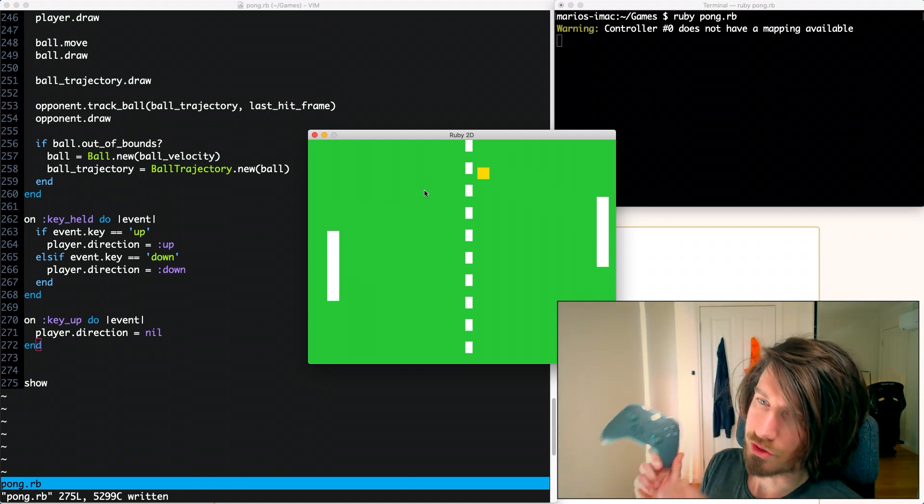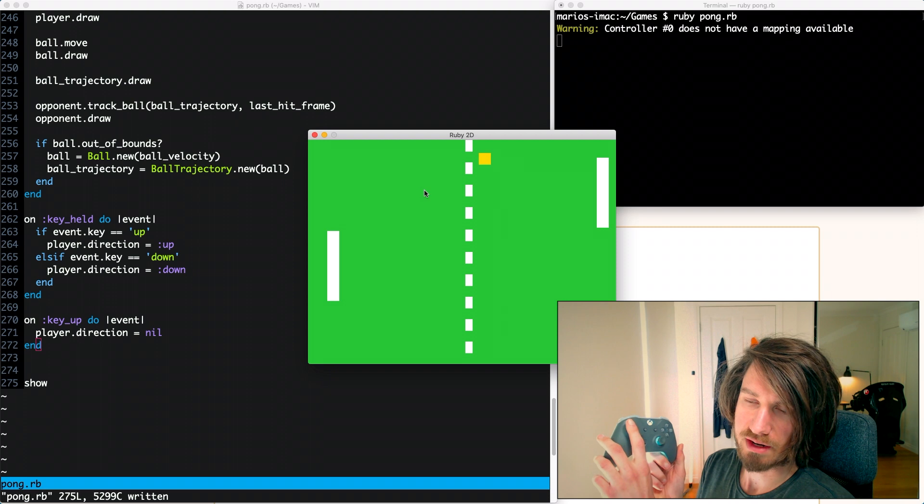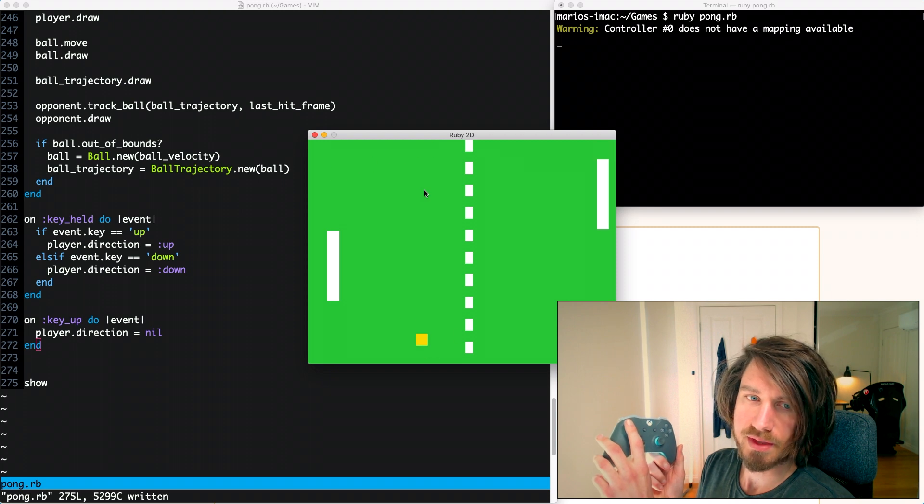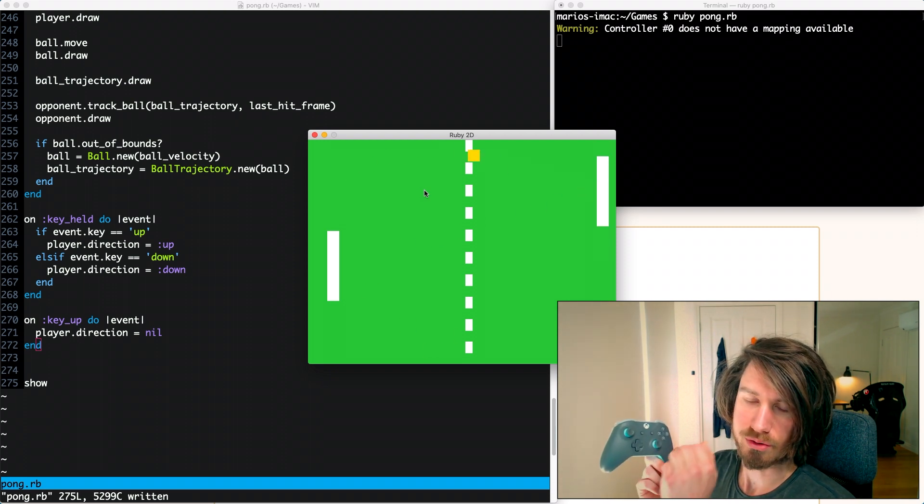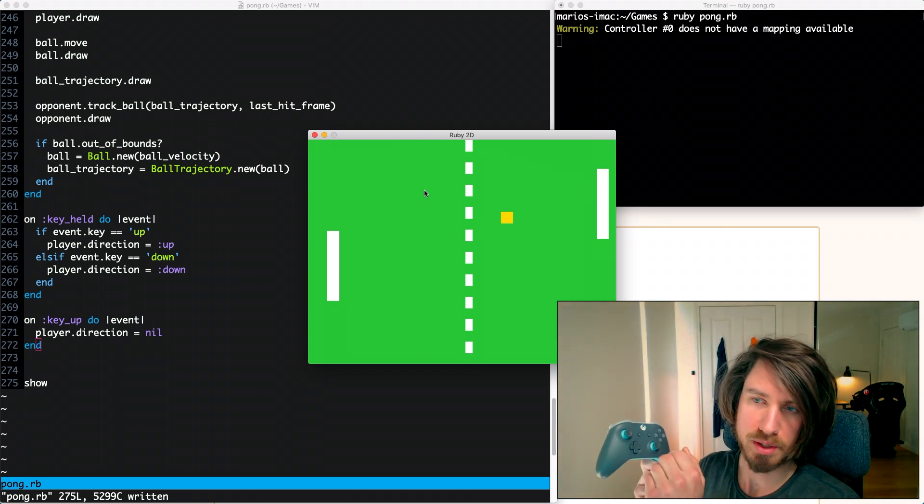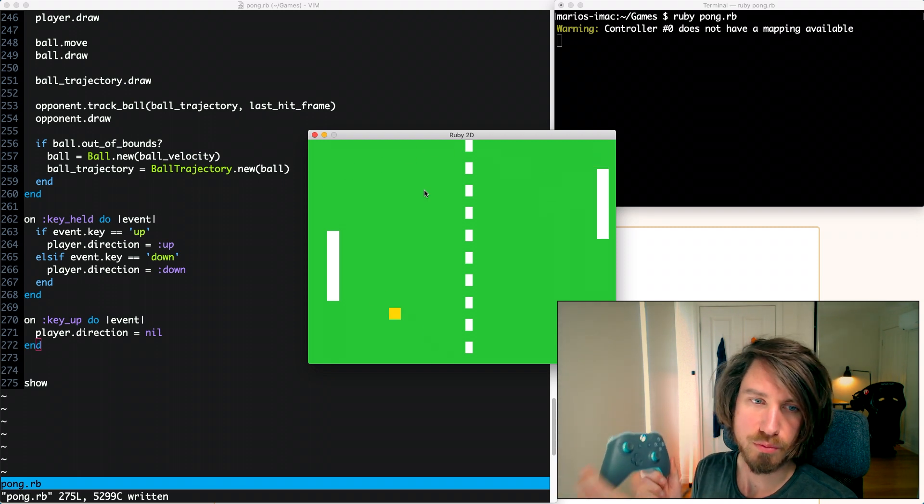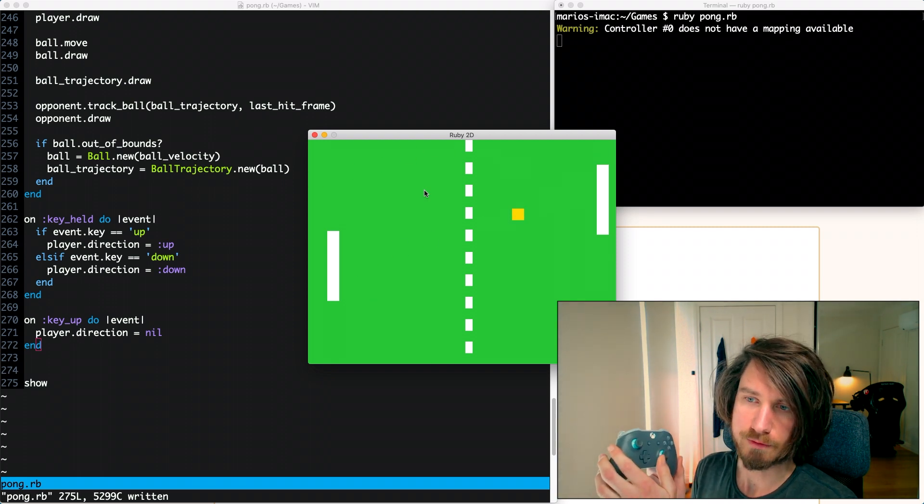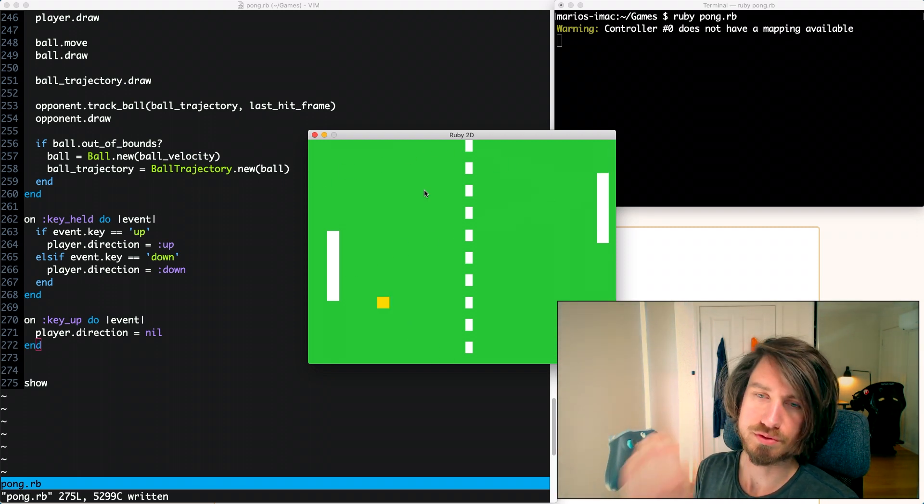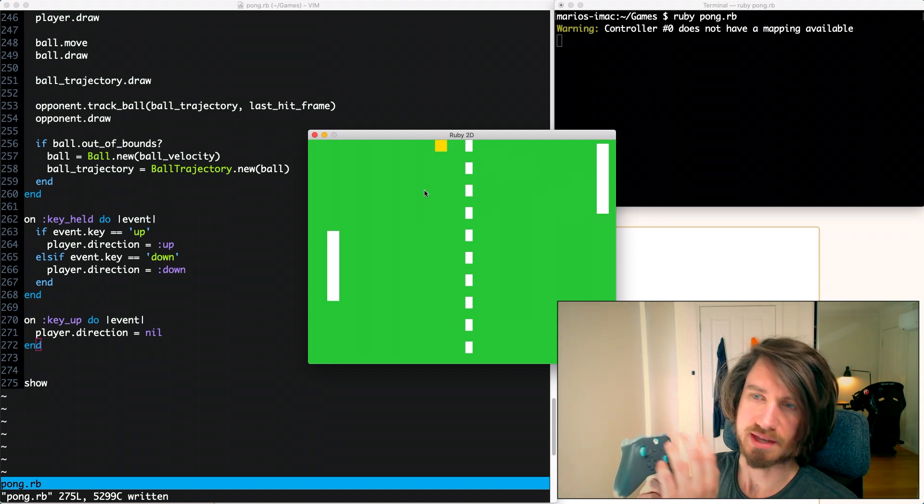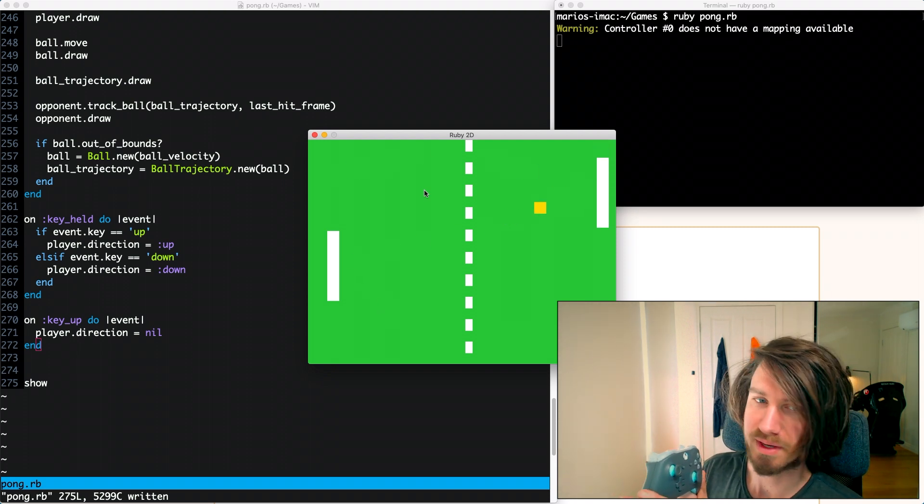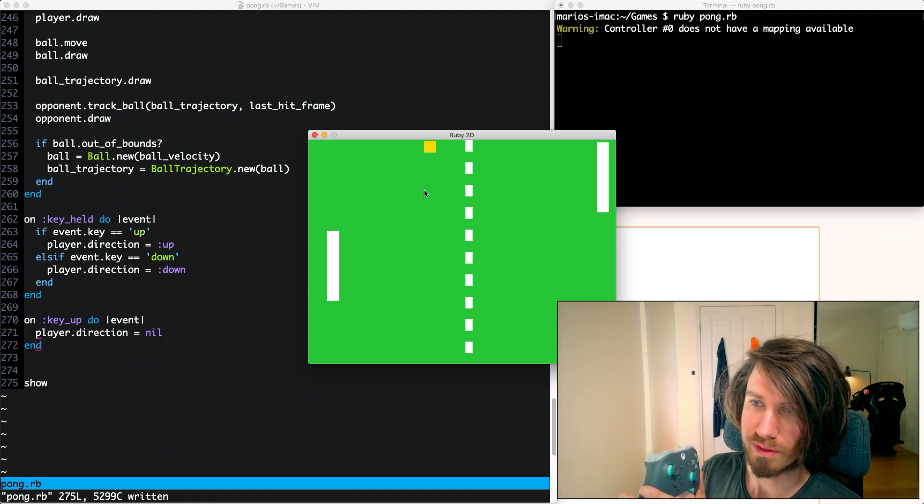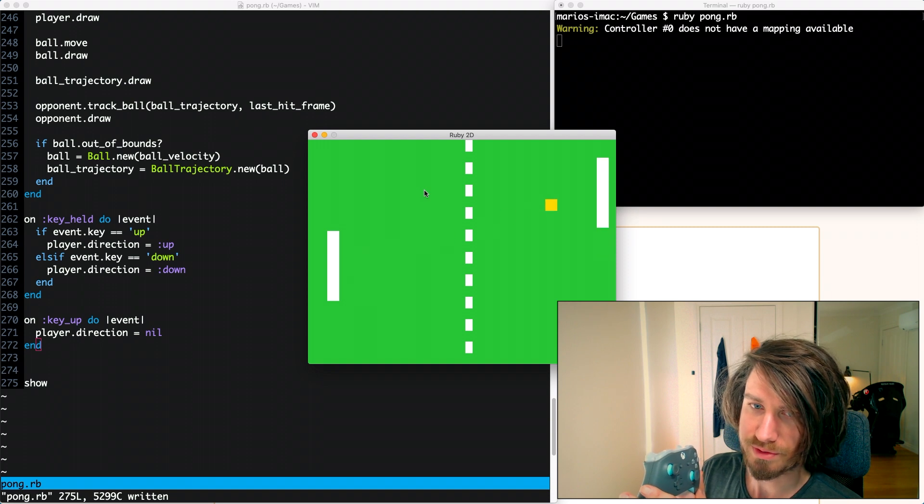So using our controller we're going to use the analog stick, the left analog stick here, and that will allow us to not only do the same thing as the keyboard's doing, but it'll allow us to change the speed of the movement for the paddle. We can move it a little bit to move slowly and we can move a lot to get that same movement speed.